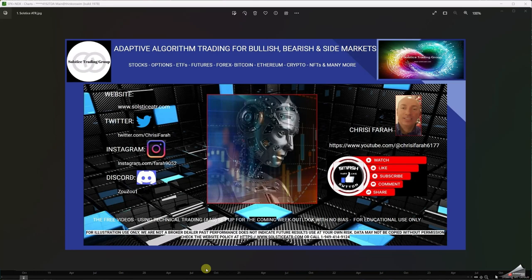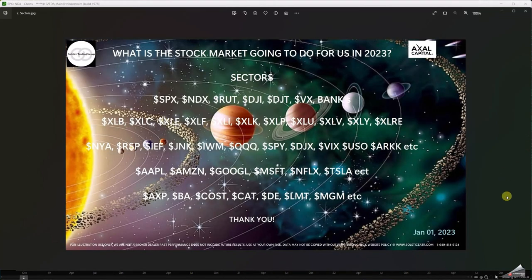Good morning everyone, it's Chris from Solstice ATR. Hope everybody's doing great on a Sunday morning, afternoon, or evening. This is a short video on the weekly outlook for September 10th and the coming week. You can find us at Solstice on Twitter, Instagram, and Discord. We use adaptive algorithm and AI for sideways, up, and down markets. Remember, we're not a broker-dealer — past performance doesn't indicate future results. Hit the subscribe button, leave a like, and give us your commentary.